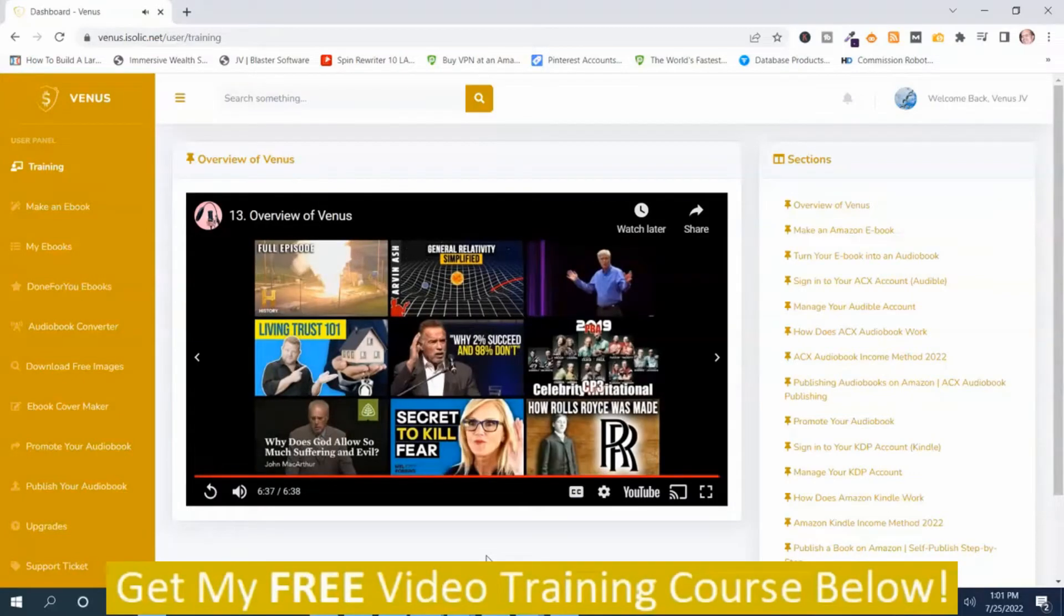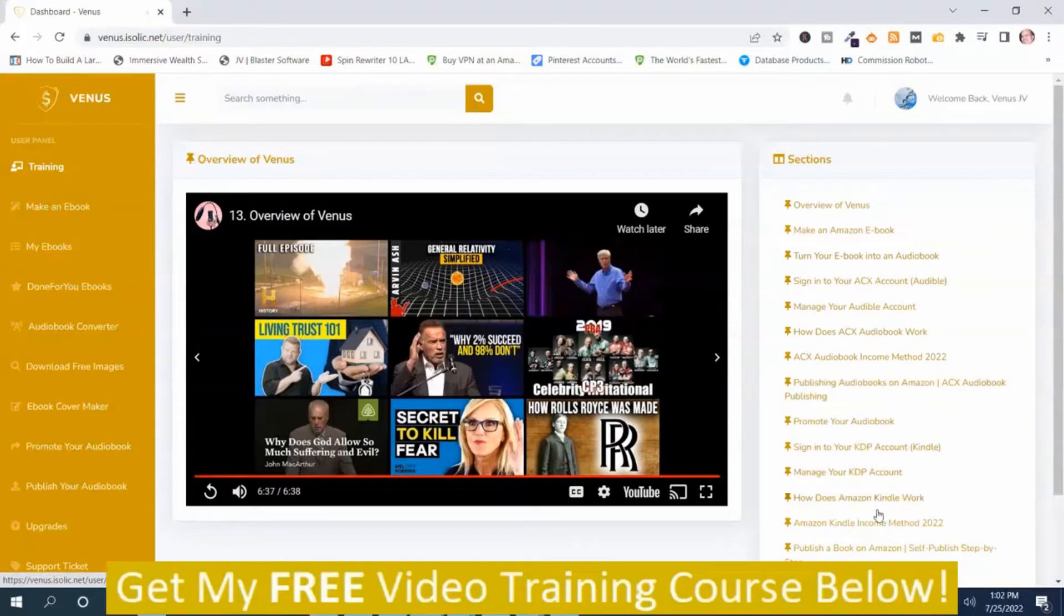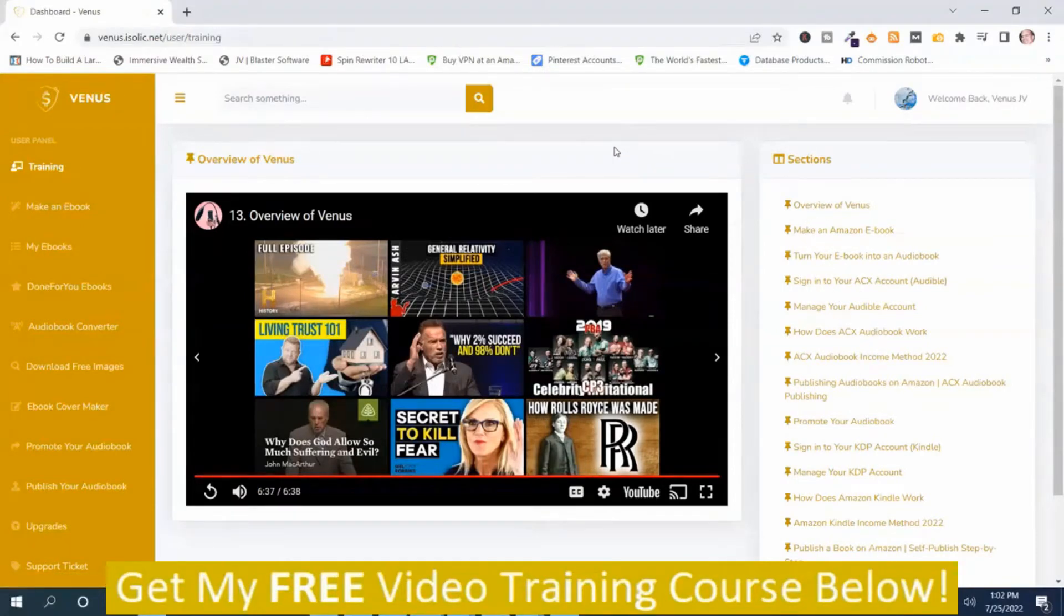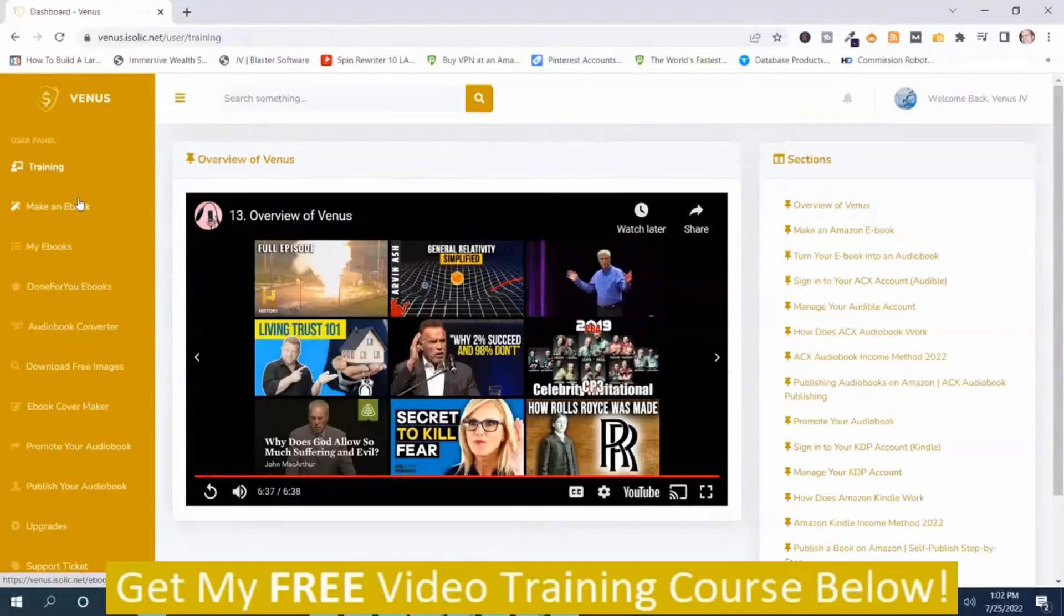Okay, that was the overview video that's inside the members area of Venus. And I do highly recommend that you watch the rest of these training videos. So anyway, I'm going to go through the rest of the members area. We're in the training section.